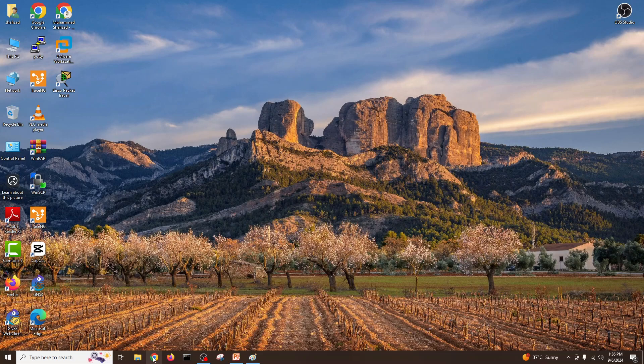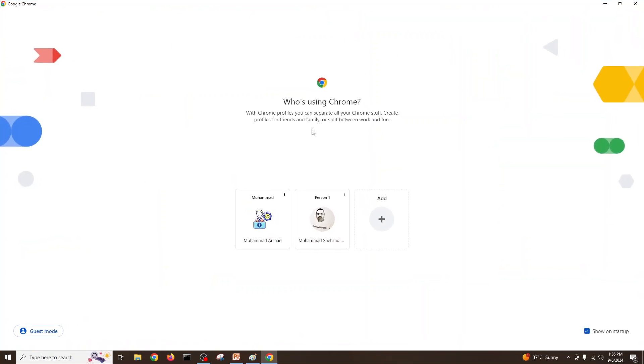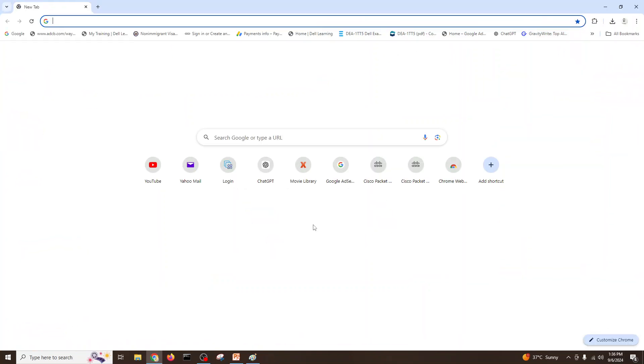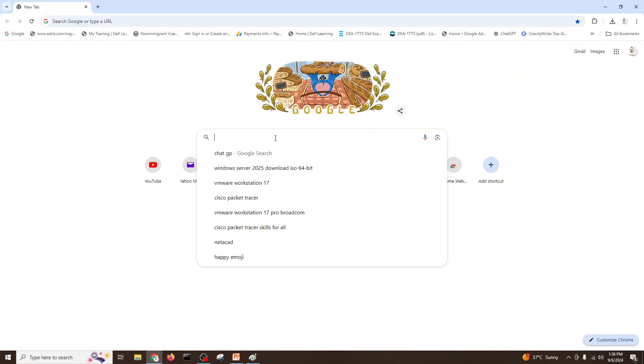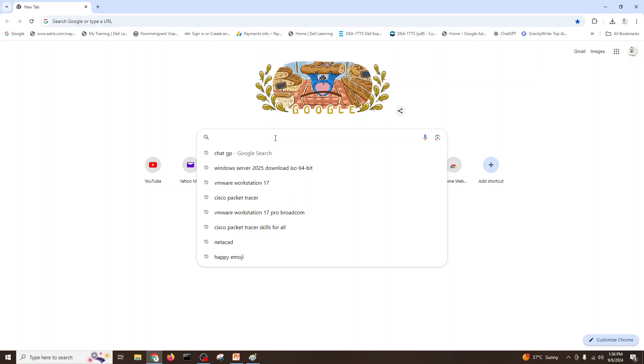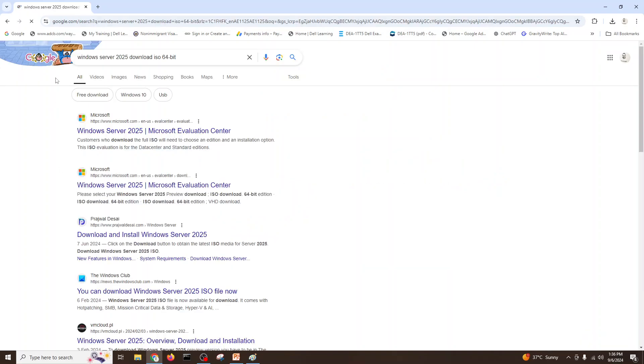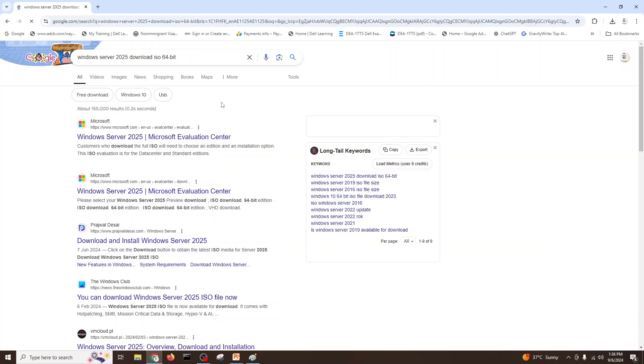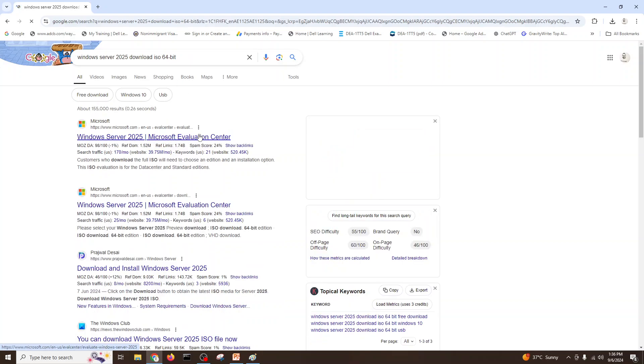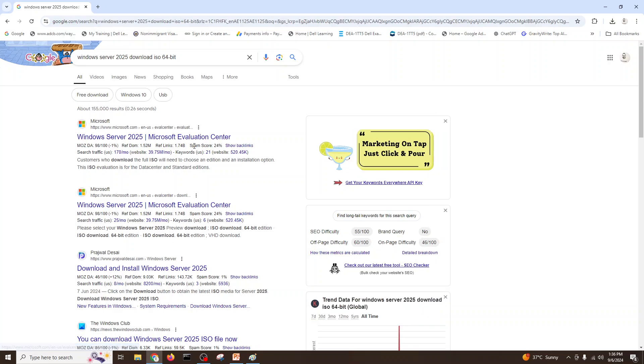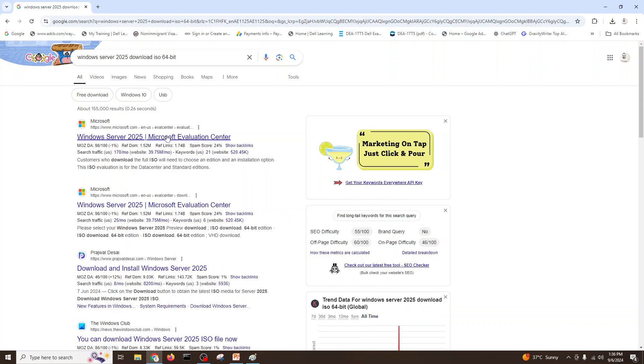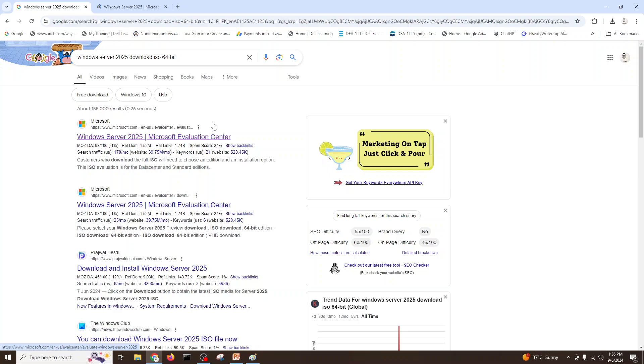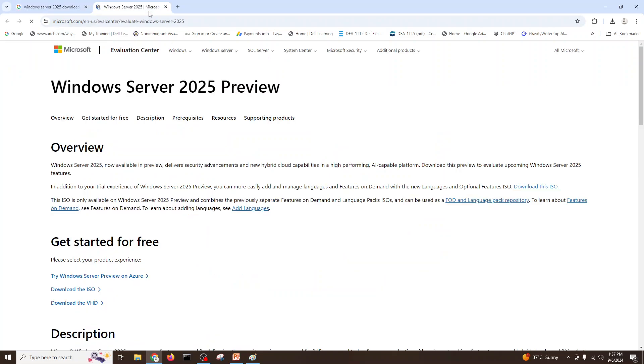You just come into Google and type Windows Server 2025 download ISO. We'll go to the evaluation center, we'll download this one and we'll see here we'll download the ISO file.